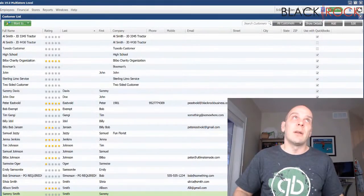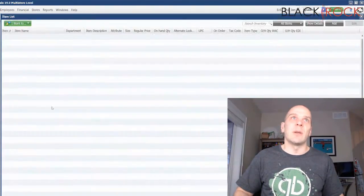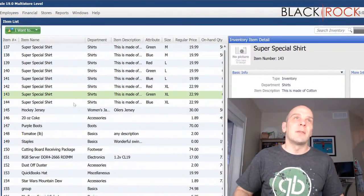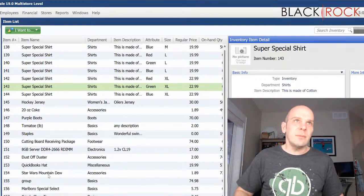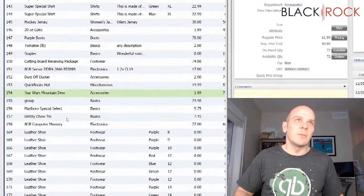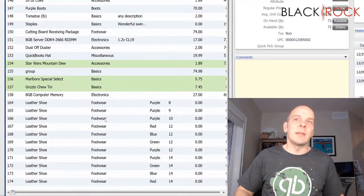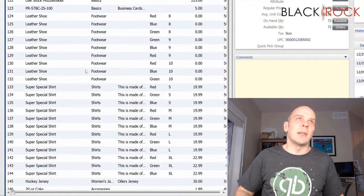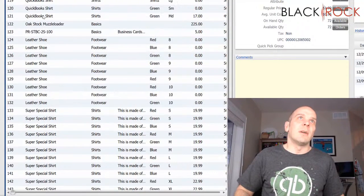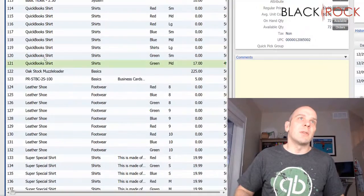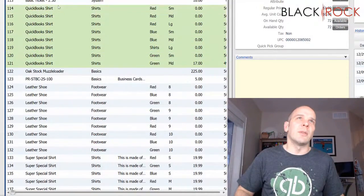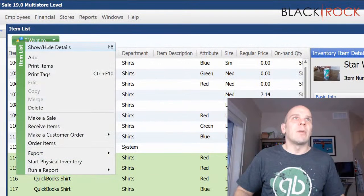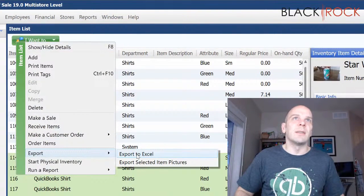But, let's head to the item list. Maybe we just want certain items. So, I'm going to do Star Wars Mountain Dew and these two items. And then I want all of my QuickBooks shirts. I'm going to hold down Control and do that. And I'm going to head on the I Want To menu and say, Yo! Export this to Excel.